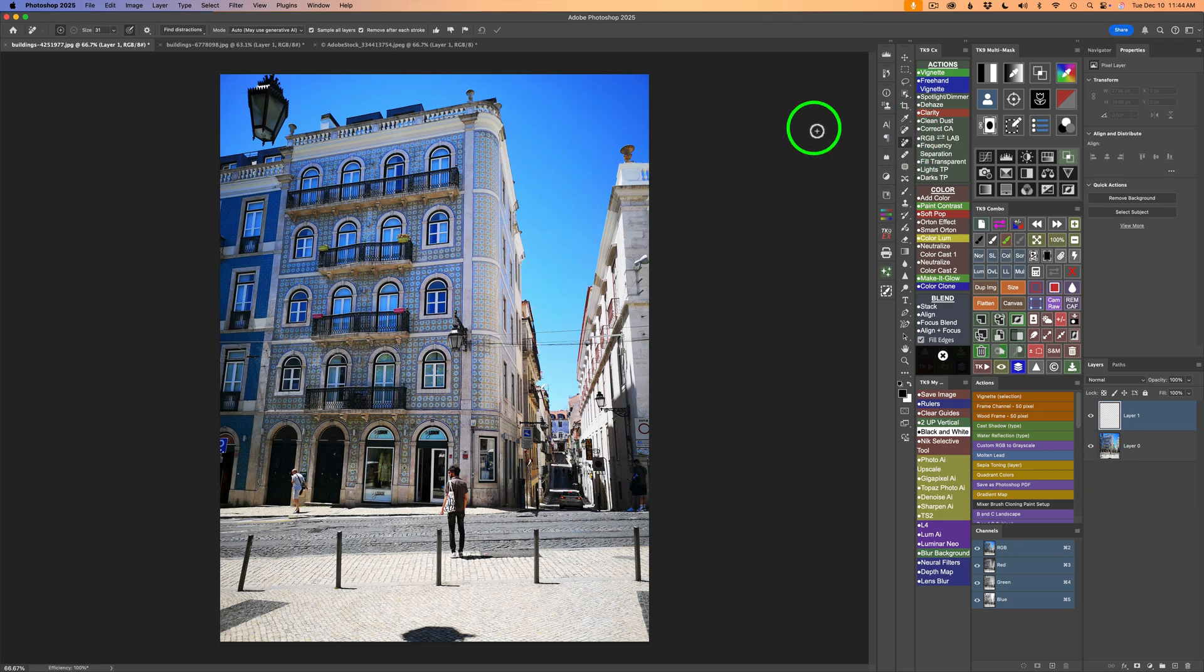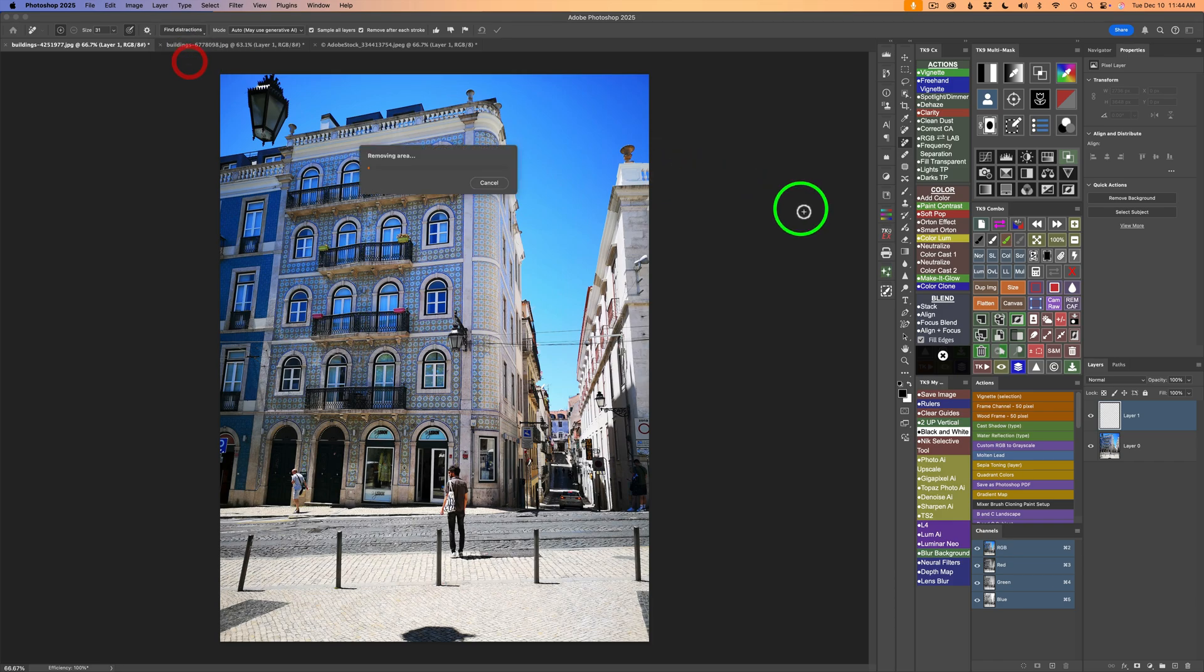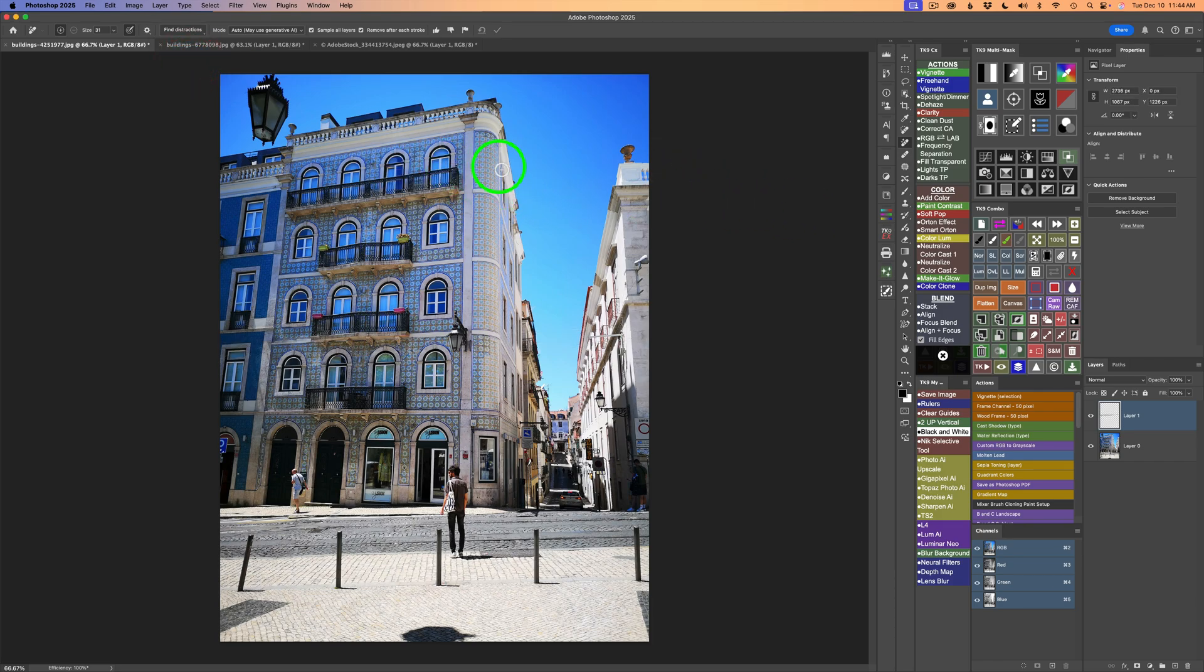Okay, then we got the remove tool. We come up, we click on find distractions, and then click on wires and cables, and you can see it's removing the power lines.